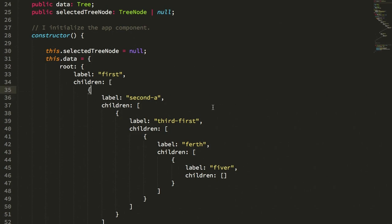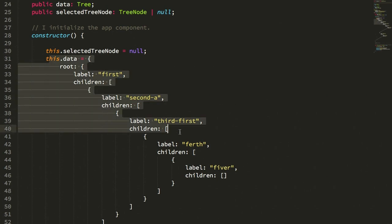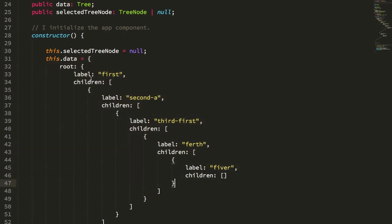This last week I started to think about tree-like data structures where I have objects that have children, that have children, that have children, and so on and so forth, and how we can use recursion to render those objects in an Angular application.